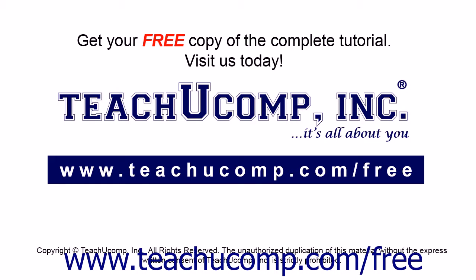Get your free copy of the complete tutorial at www.teachucomp.com/free.